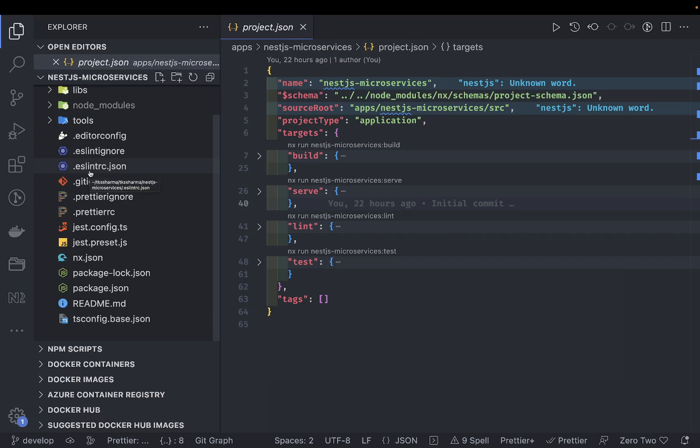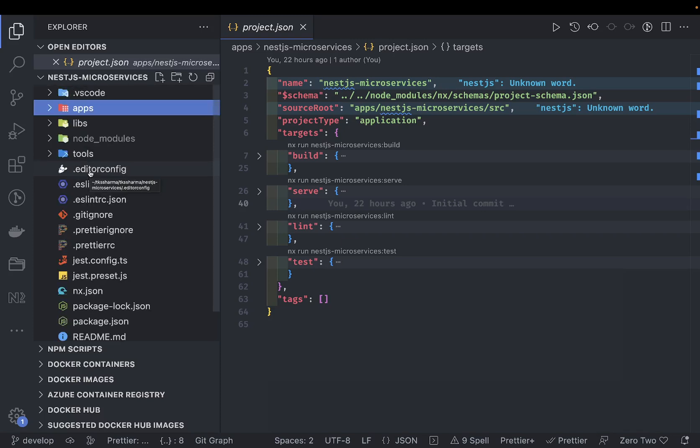Those things we are going to look into. First we will create an integrated monorepo, then package-based monorepo, and then standalone apps. We will explore all of these, and then after a couple of videos we will do live demos of NestJS microservices where we are building the microservices in just one single NX monorepo.